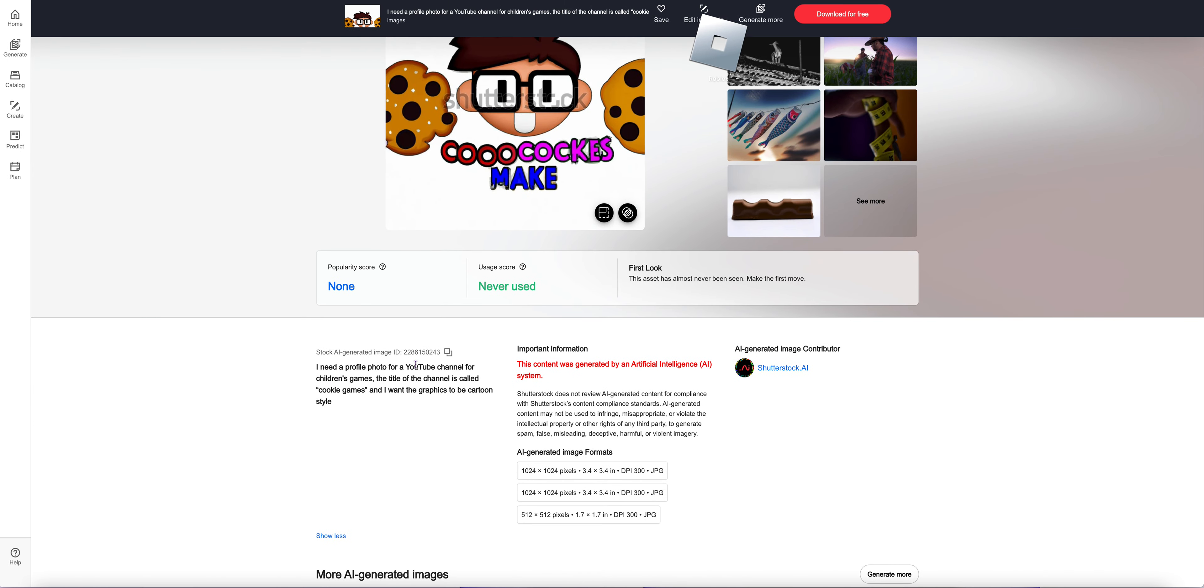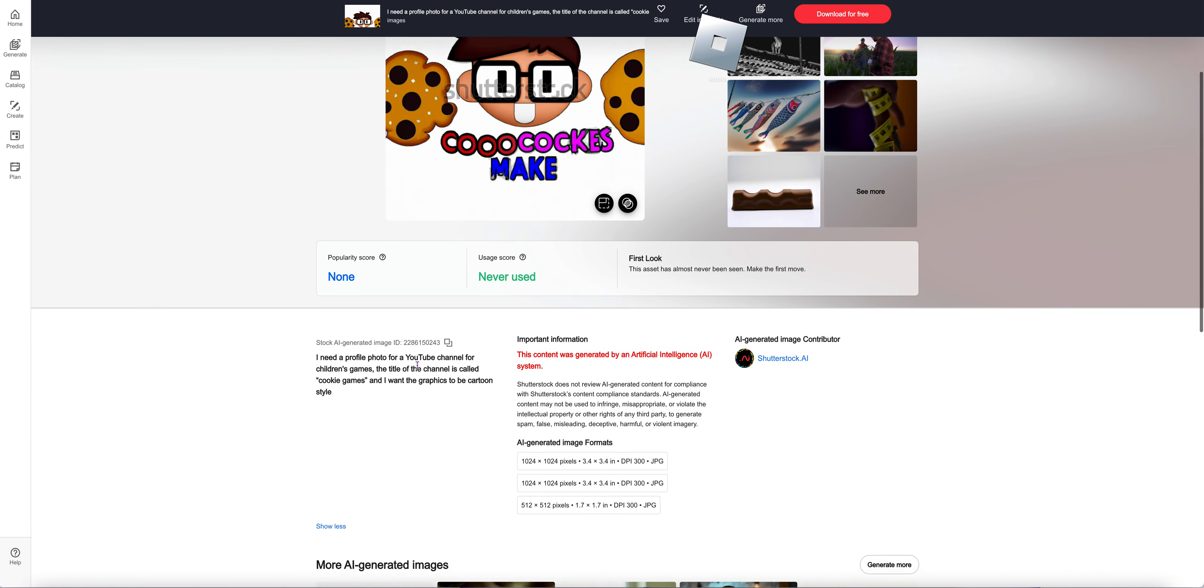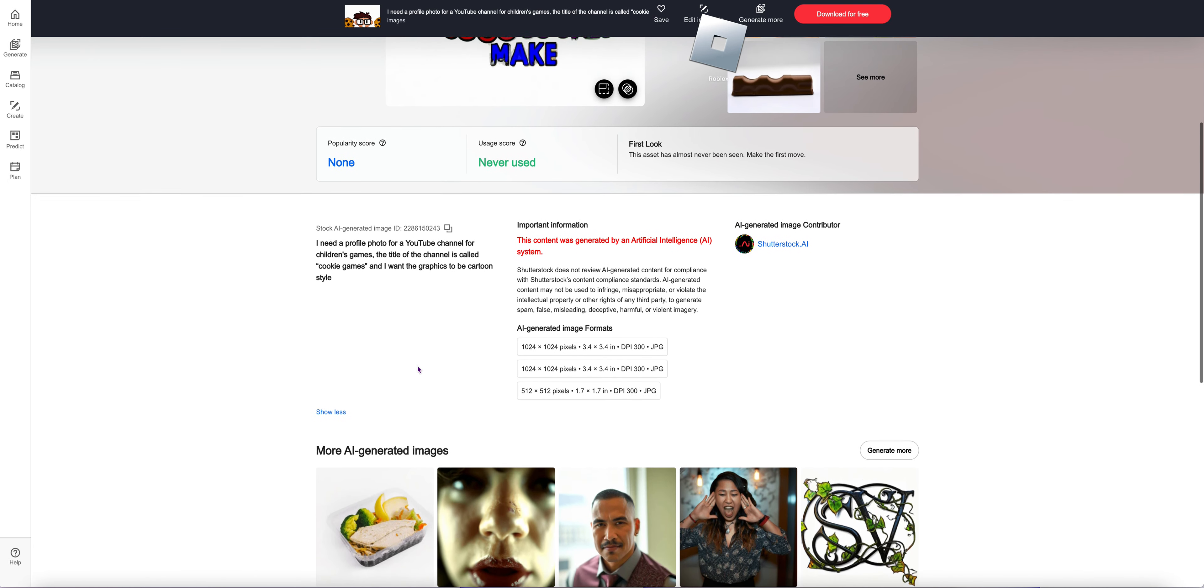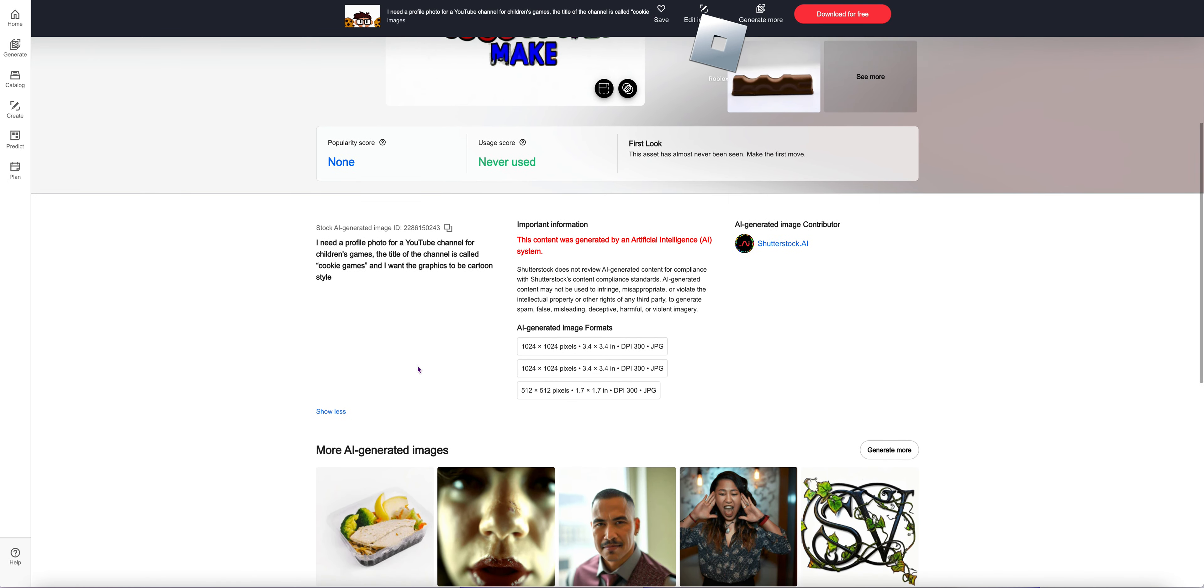I need a profile photo for a YouTube channel for children's games. The title of the channel is called cookie games. I want the graphics to be cartoon style.